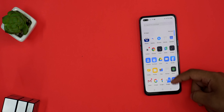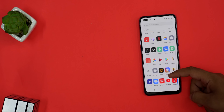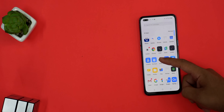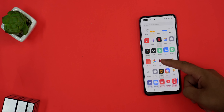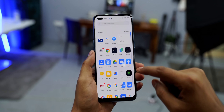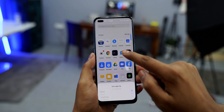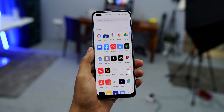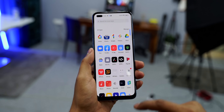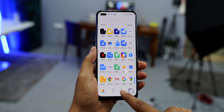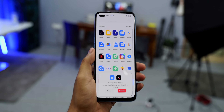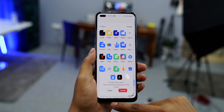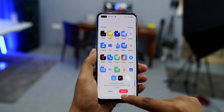In the app drawer, you can sort apps by install time so recently installed apps go to the top. And when it comes to uninstalling, it is very easy — you can select multiple apps and uninstall them all at once.